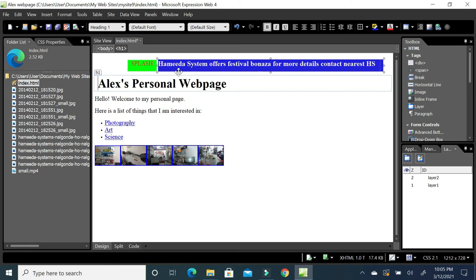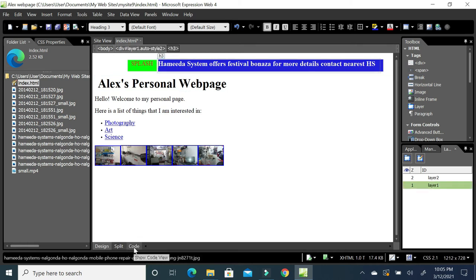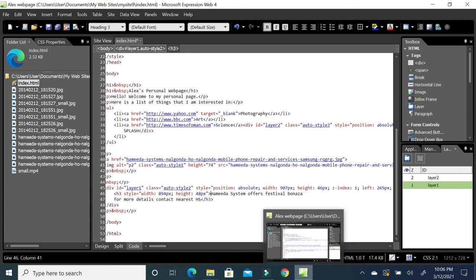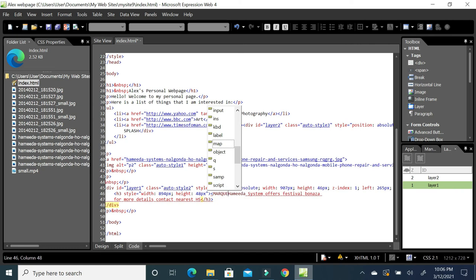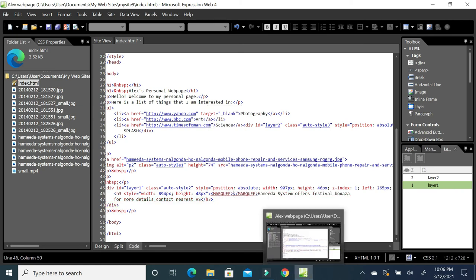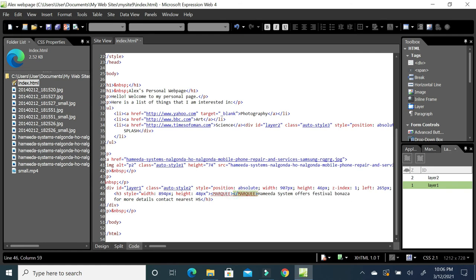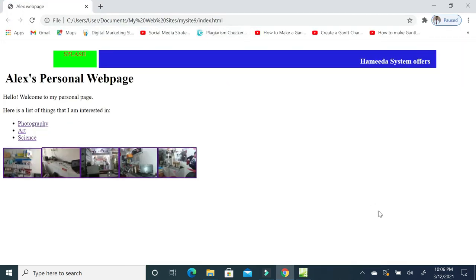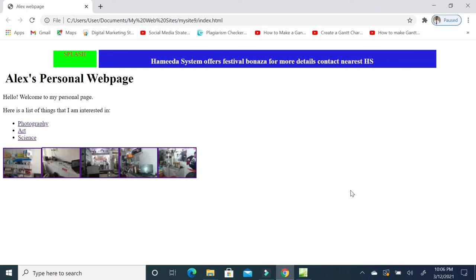Now I want to make some text scroll. Switch to Code view and find the heading text — for example, 'Hamida Systems.' Wrap it in a marquee tag: add the opening tag before and the closing tag after the heading content. Switch back to Design view, save the page, and preview it. The text will now scroll across the page — this gives a scrolling effect to your text.